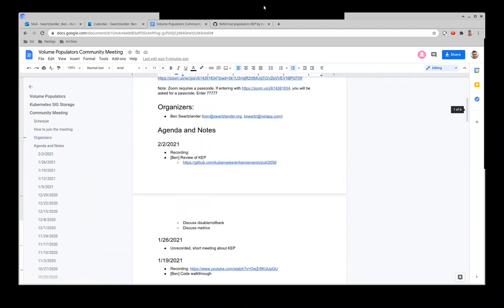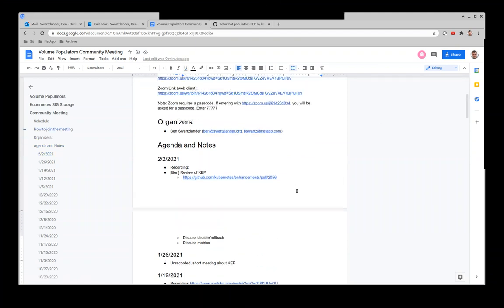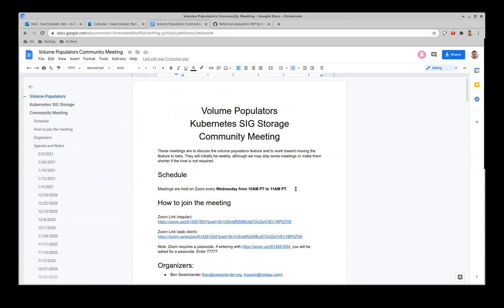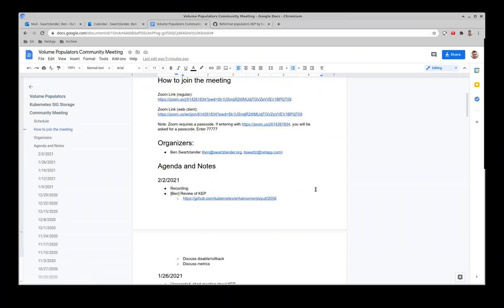This is the Volume Populators meeting for the Kubernetes SIG Storage group. Today I wanted to review the KEP — I've updated it over the last week with all of the changes based on the prototyping work from last year in November and December. The current version of the KEP reflects what we actually want to do for 1.20.